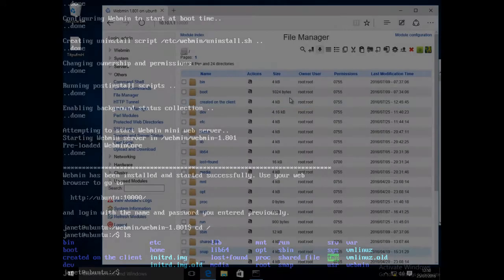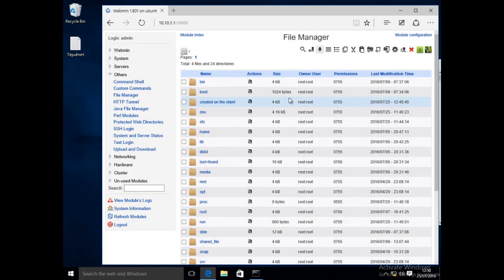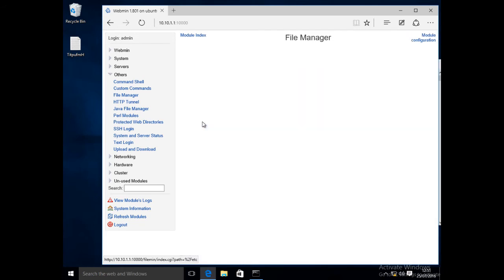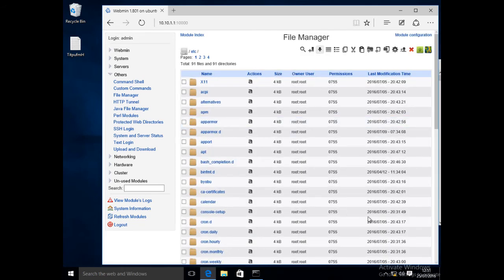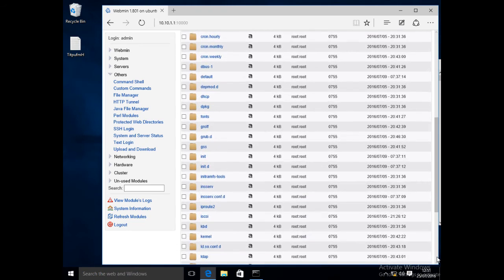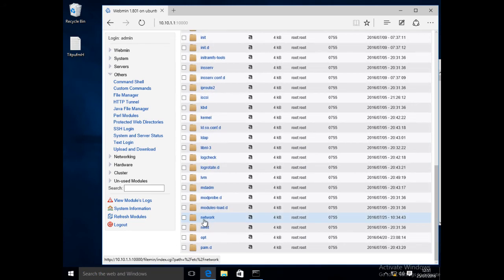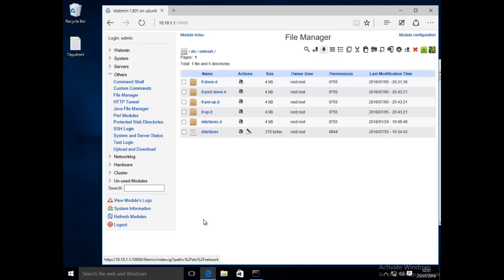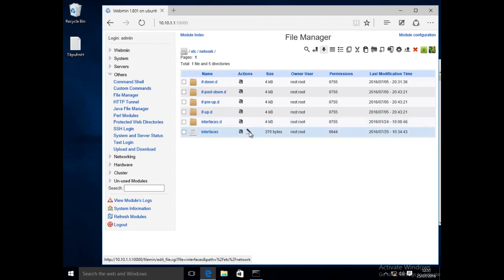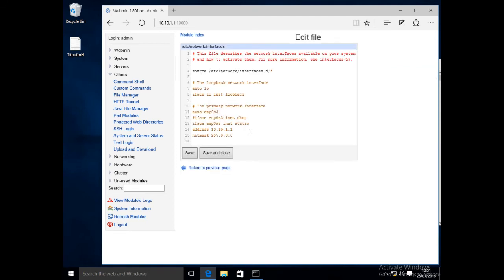Webmin also makes configuration much easier. For instance, editing the interfaces file: back on the Windows client, double-click on the etc directory, then on the network directory. Here we should find the interfaces file. To the right of this file you will find a pen icon — click on this. Here we can edit and save the interfaces file. Click Return to Previous Page when done.